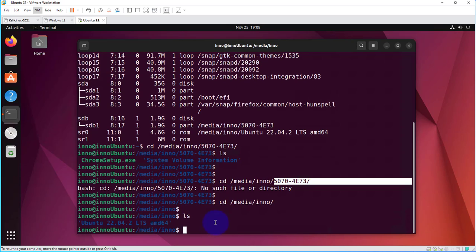That's all for this video. That's how you connect your USB drive to Ubuntu Linux that's installed on VMware Workstation. I'll catch you in my next video.